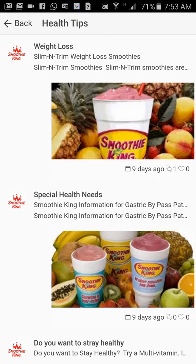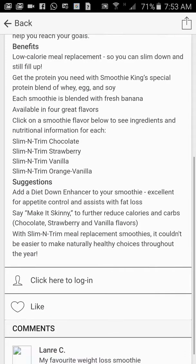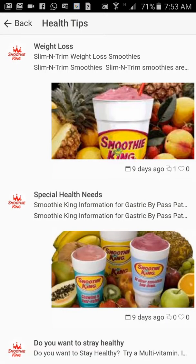Health tips. Here we can give health tips on your smoothies. I tap on this icon here — slim and trim smoothies. Slim and trim smoothies are a natural delicious way to help you reach your goals. It talks about the benefits and the suggestions, and your customers can comment on it.